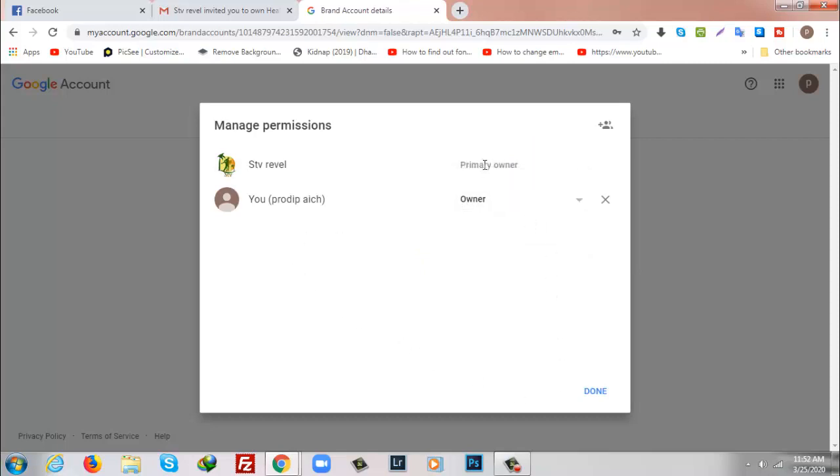STB Reveal is primary owner and Pro Device is owner here. I'm going to change the role here. I will make the new one primary owner and I will delete the old one totally. To do that I'm going to click on drop down.